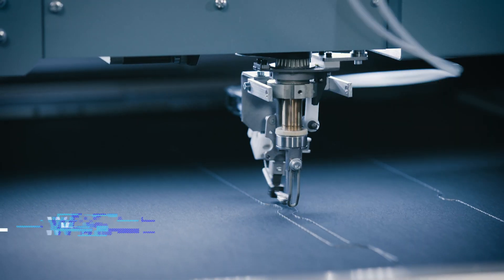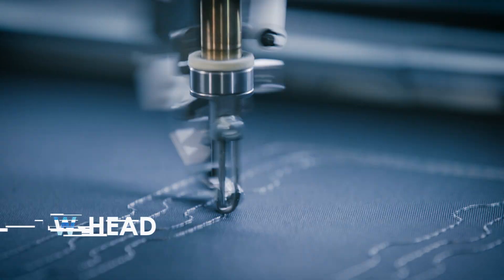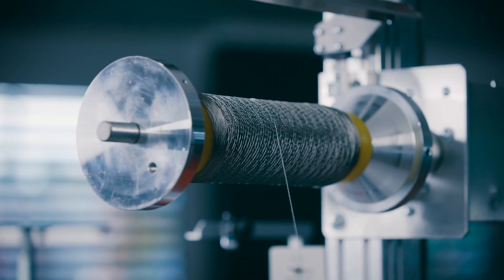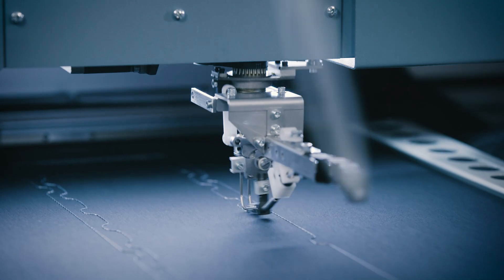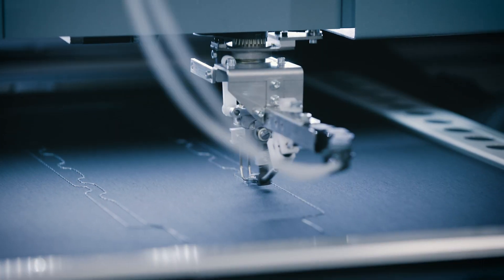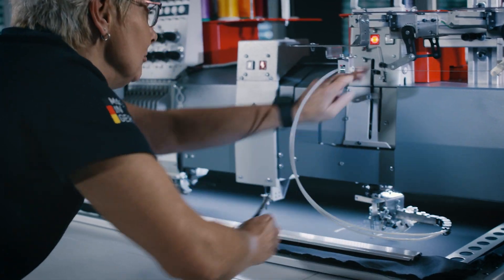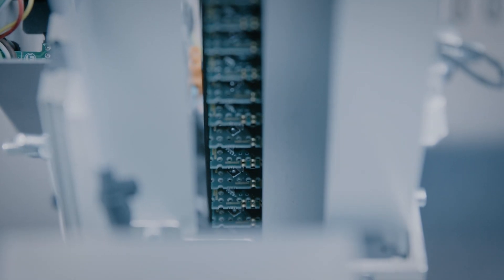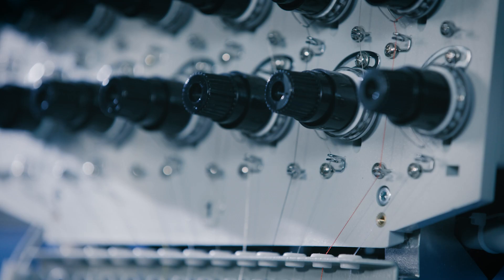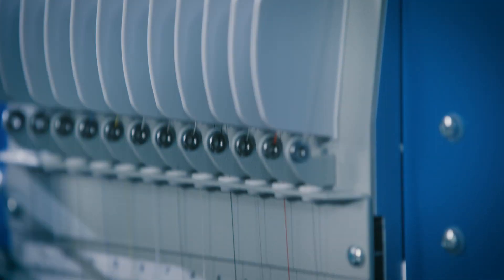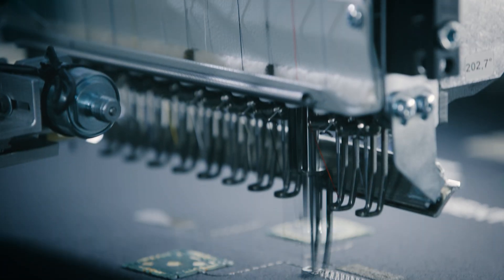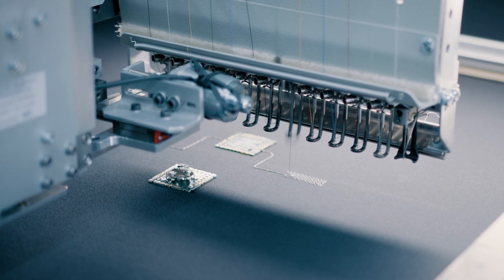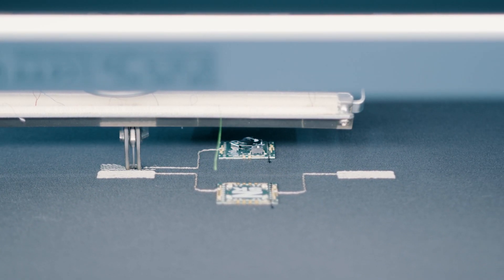The W-head enables tailor-made applications of fibers, wires and tubes onto textile or flexible carrier materials. The development and integration of our different embroidery heads and devices in one embroidery machine enables our customers to start mass production of their e-textiles.